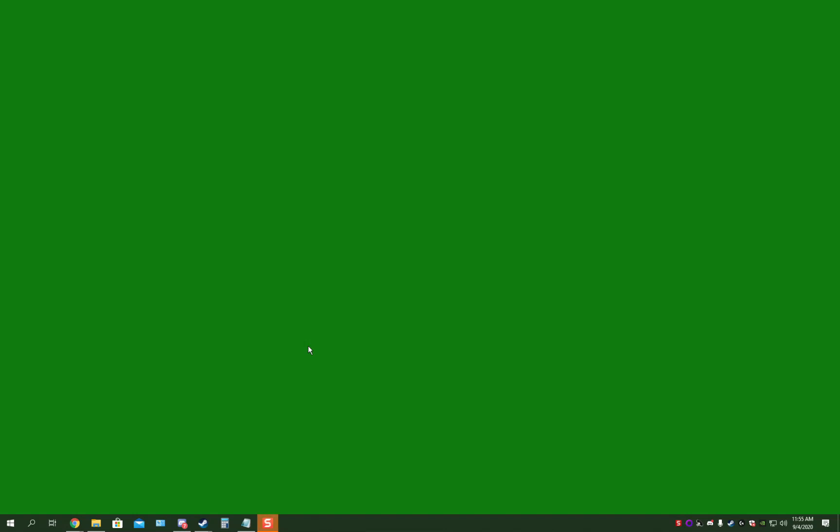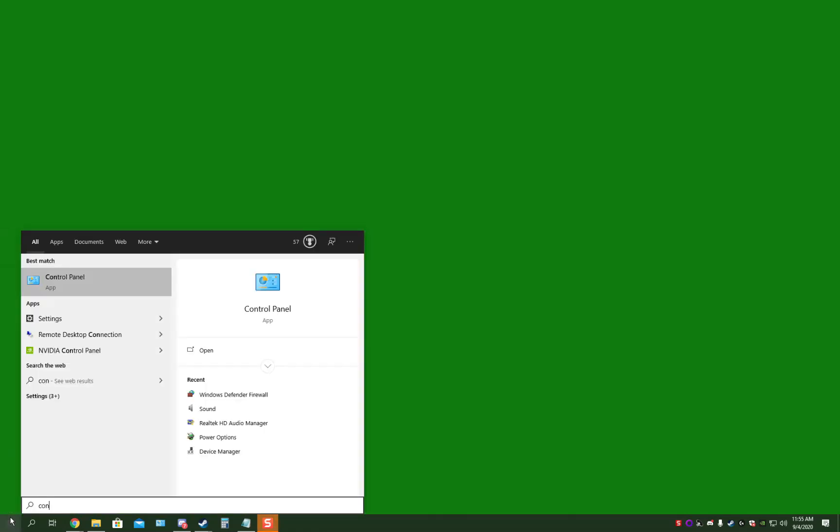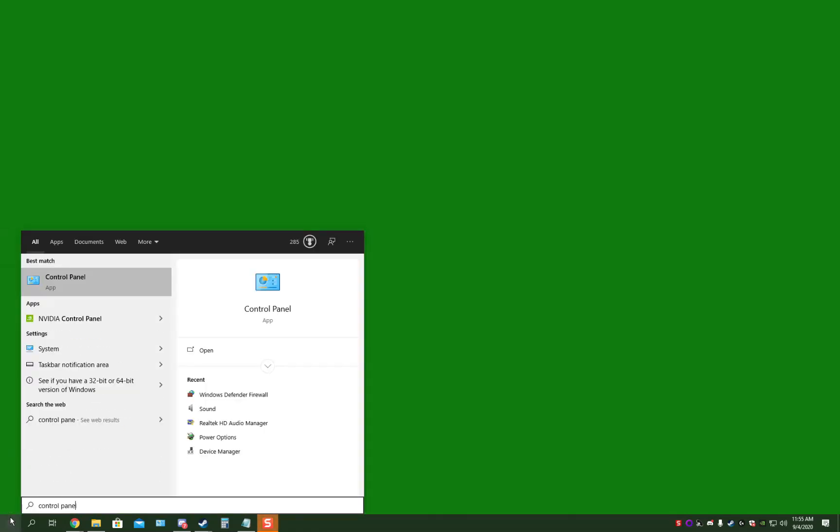Hello, first I'm going to show you how to open ports in Windows Firewall. Go to Start, type in Control Panel.